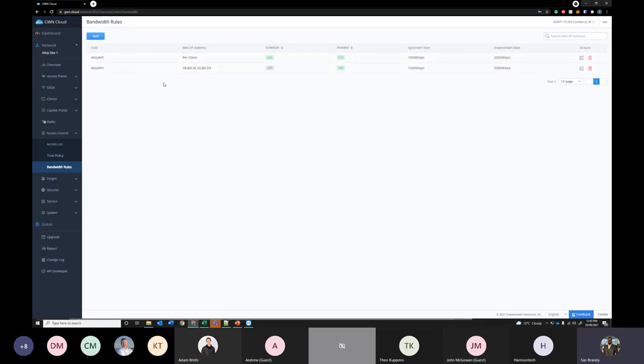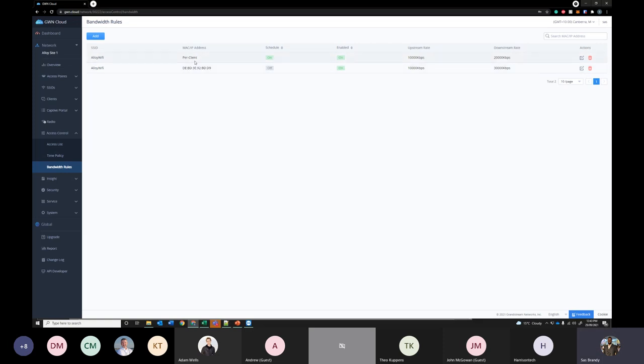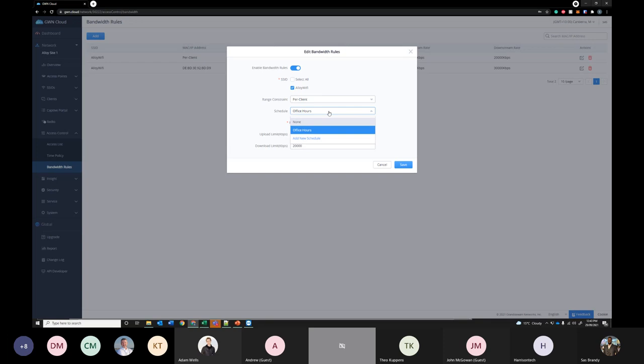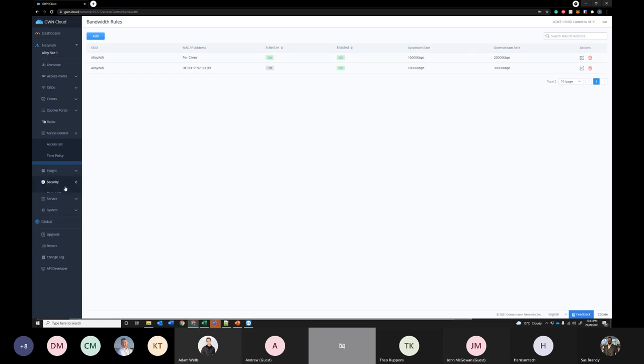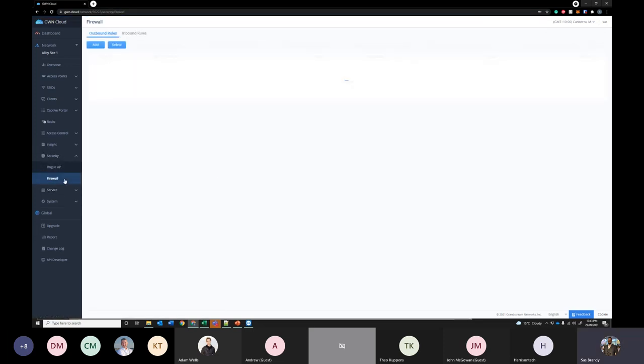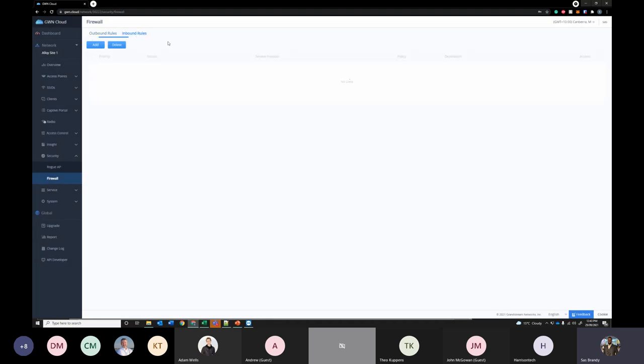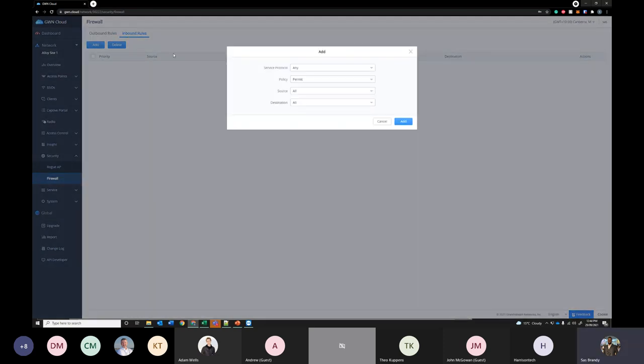And over here you can configure your bandwidth rules. You can see the bandwidth rule that I configured earlier for that client is the 10 meg and 30 meg. I also have a bandwidth rule configured here during office hours has a 10 meg uplink and 20 meg downlink for all the users which is connected to the alloy Wi-Fi network. You can schedule it anytime as well. On the security over here you can specify your inbound and outbound rules. You can block any particular protocols and allow or deny the usual security firewall stuff here. Same with inbound you can allow deny particular protocols and just forward them to IPs and whatnot.